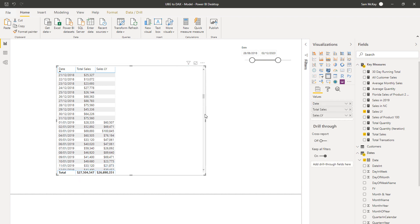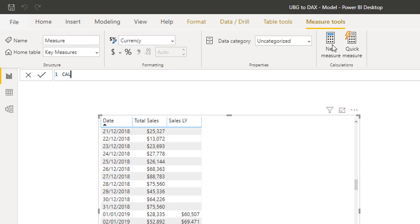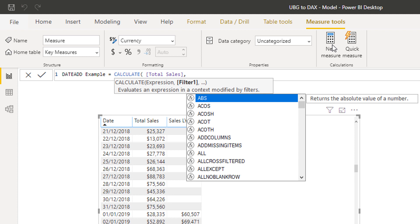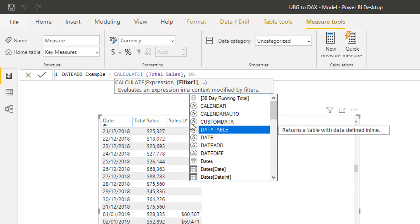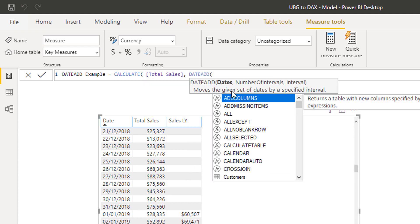Let's go over a few others worth introducing early on. We've got sales last year here. I'm going to show you a function called DATEADD, which is actually my favorite time intelligence or time comparison function. DATEADD allows you to jump between any number of time frames when used inside CALCULATE. The SAMEPERIODLASTYEAR function we used before only lets you jump one year — that's its only functionality.